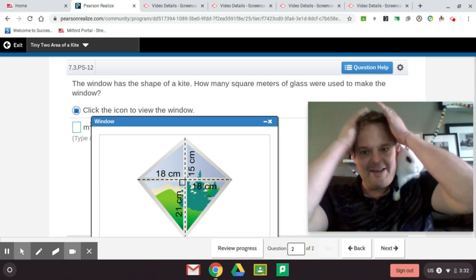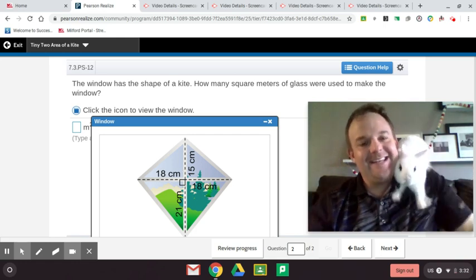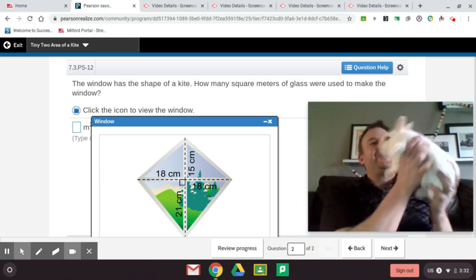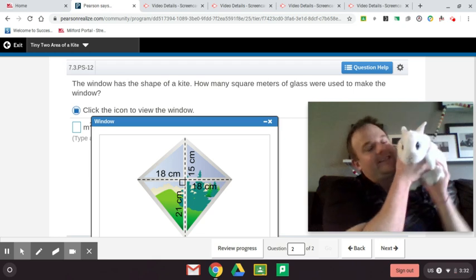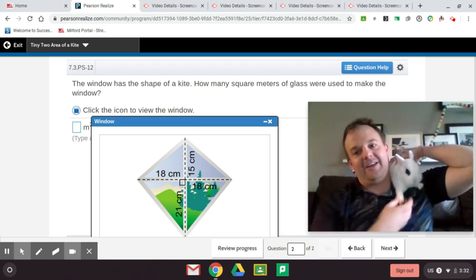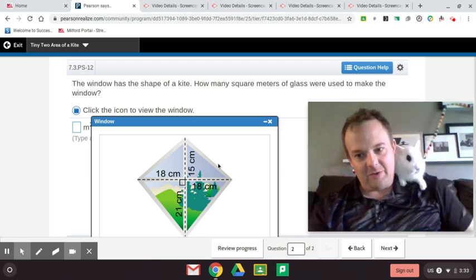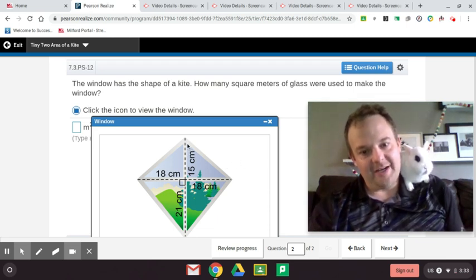So how do we find the area of this kite, Bubbles? Well, in order to find the area of this kite, what we're going to do is divide this kite into two congruent triangles.